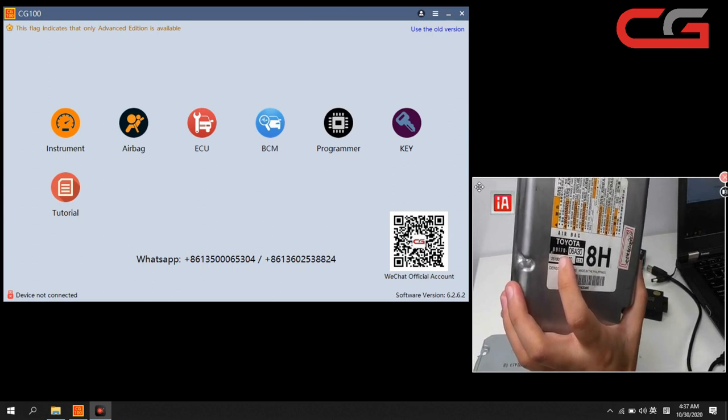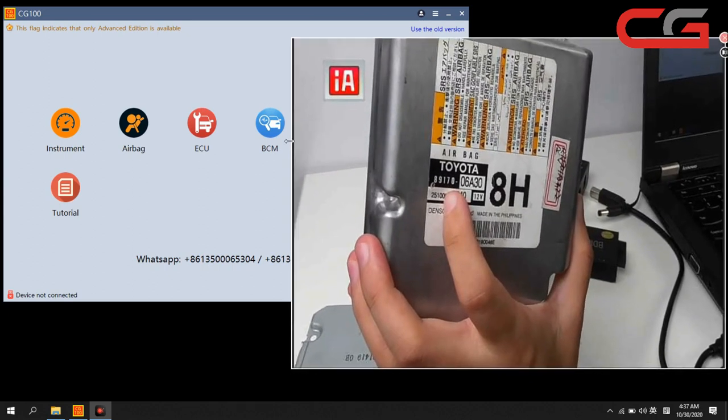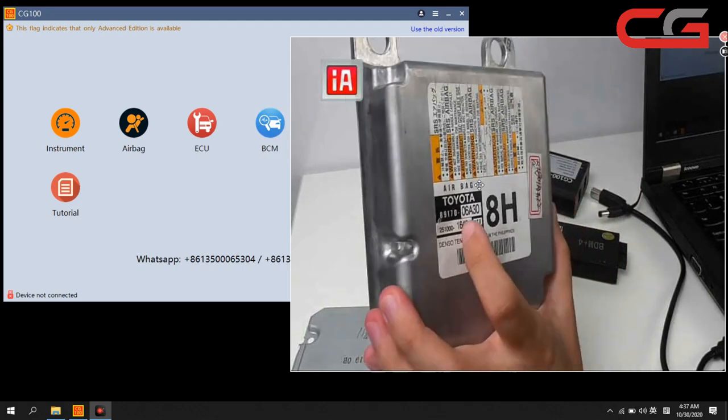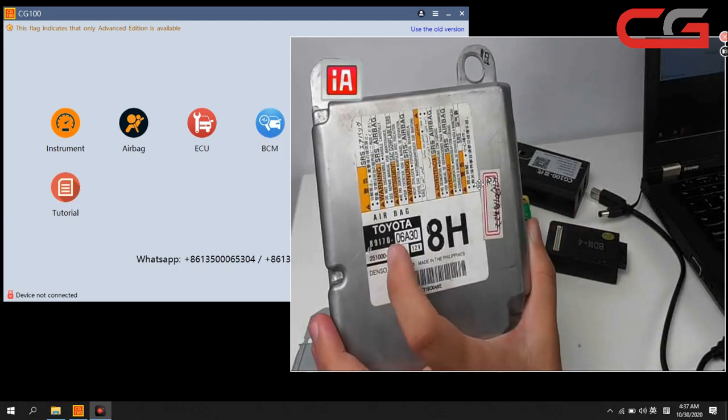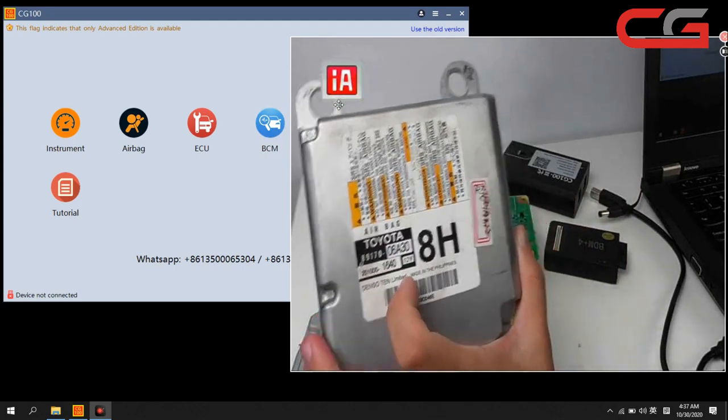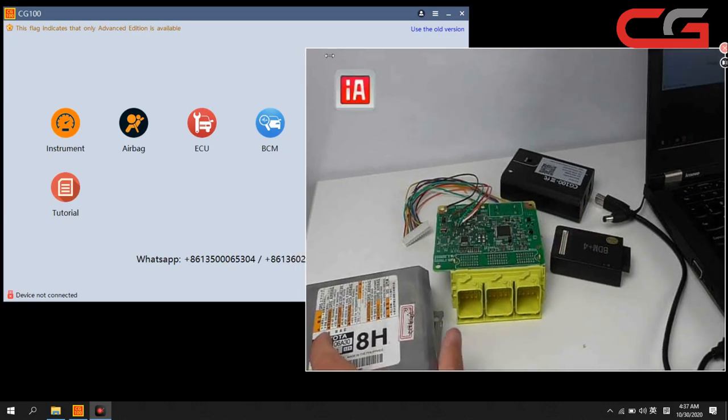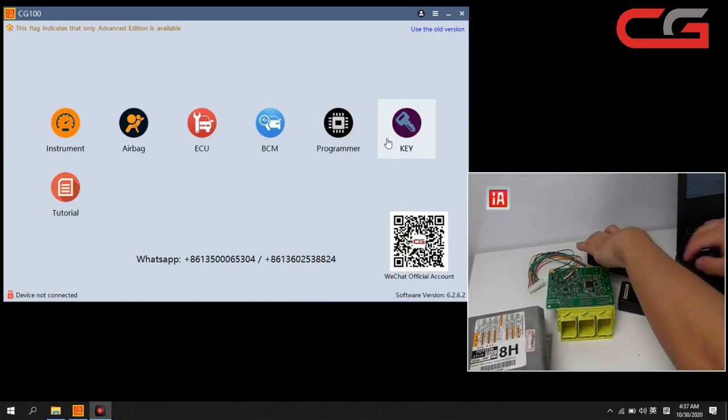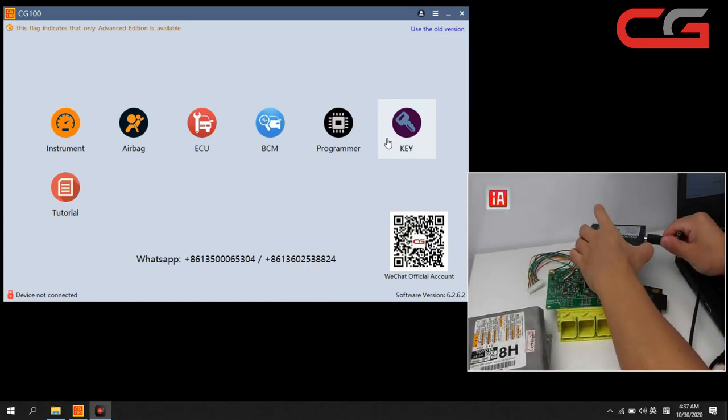Toyota 891. Here you can check this number. First let us connect our CG100 device here.